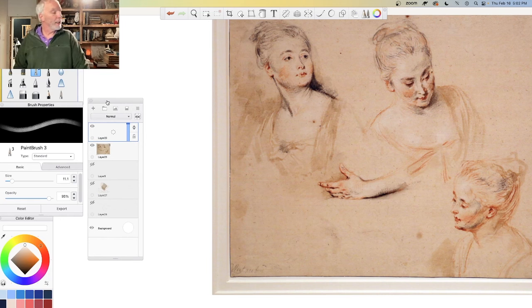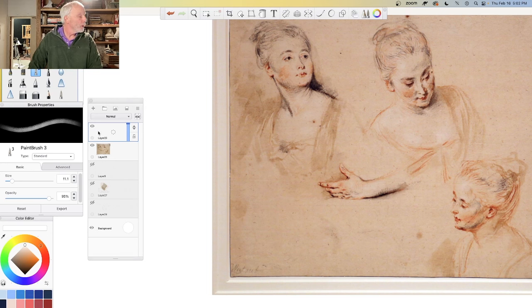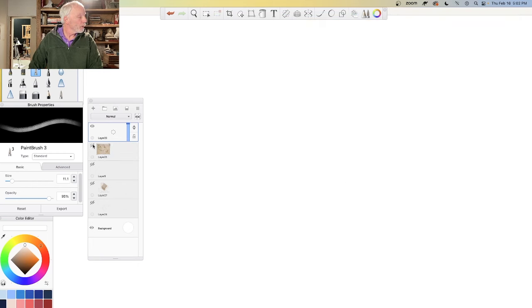We're going to talk quite a bit about ears—not exactly how to draw them but placement. We've done that a little bit before and we're going to do it again because it's so critical.